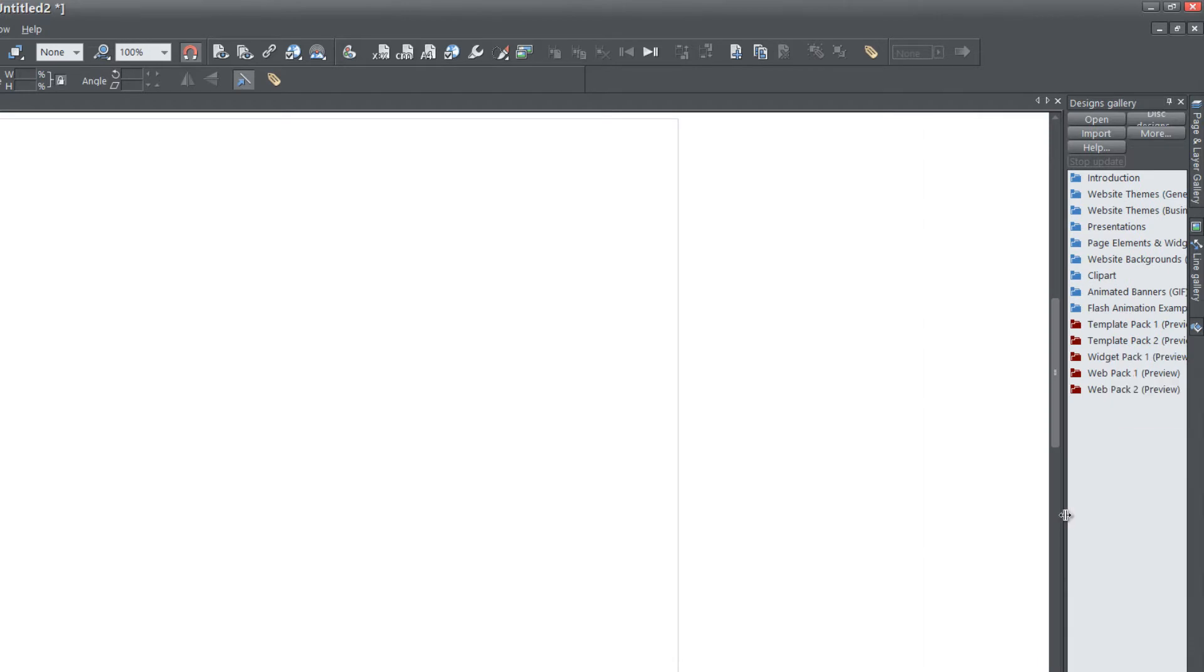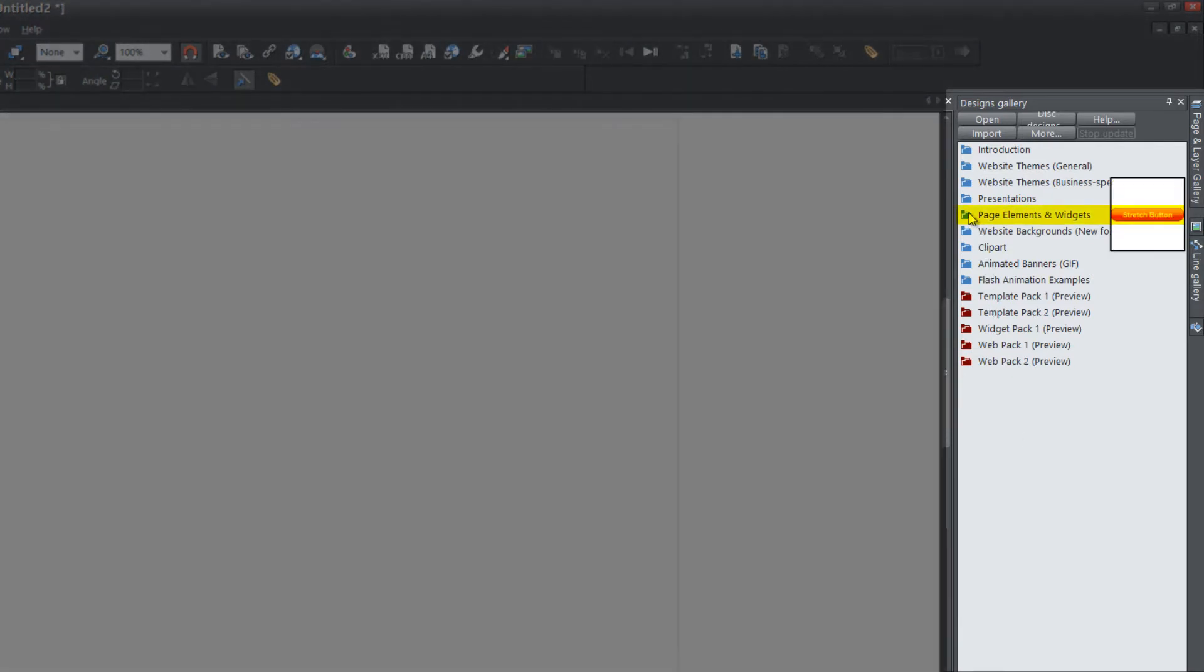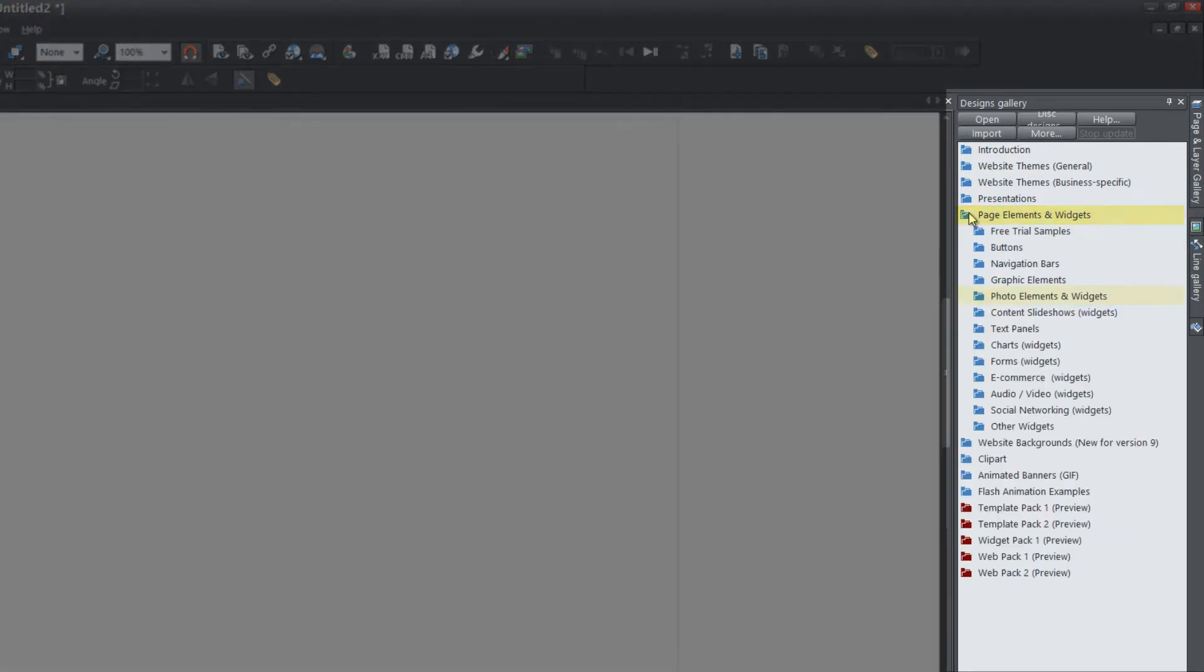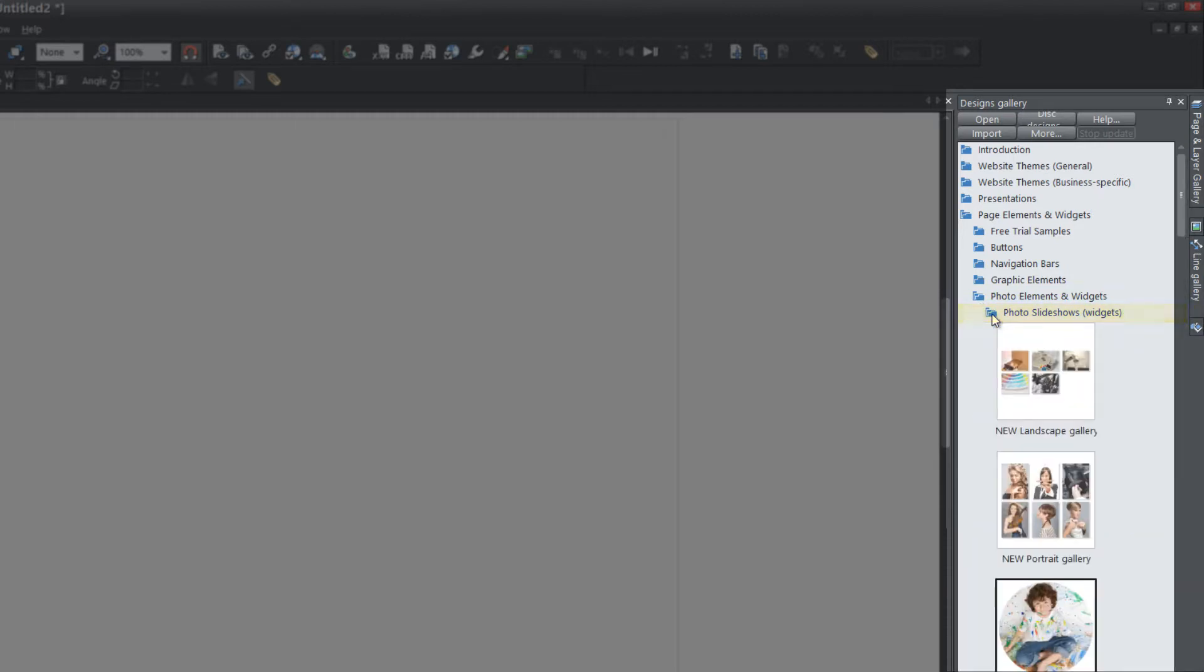I'm going to resize this panel so we can see all the text. We're going to look for the folder that says page elements and widgets. Left click that. Then look for the folder that says photo elements and widgets. Left click that. Then look for the folder that says photo slideshows widgets and left click that.